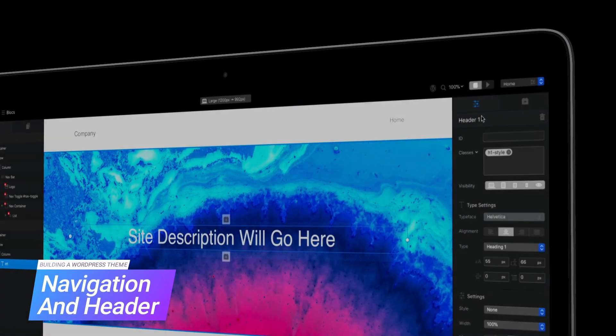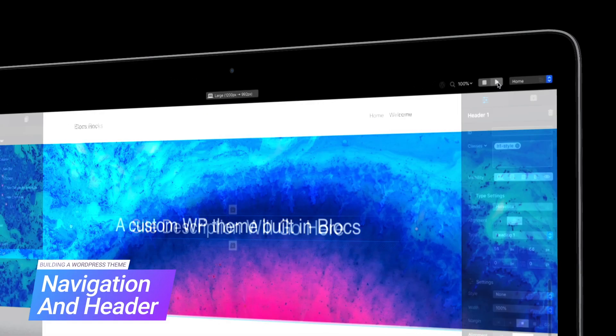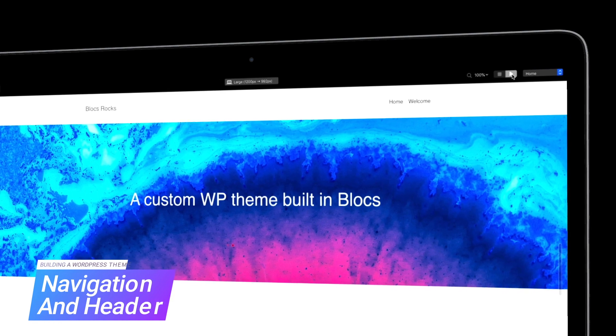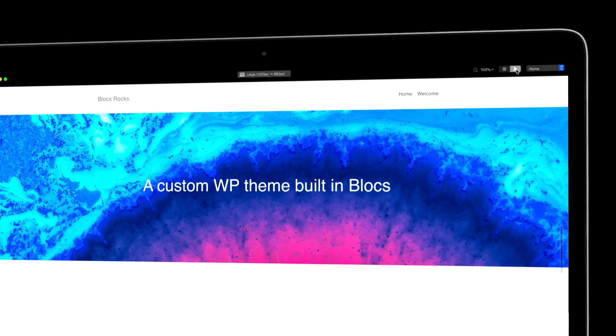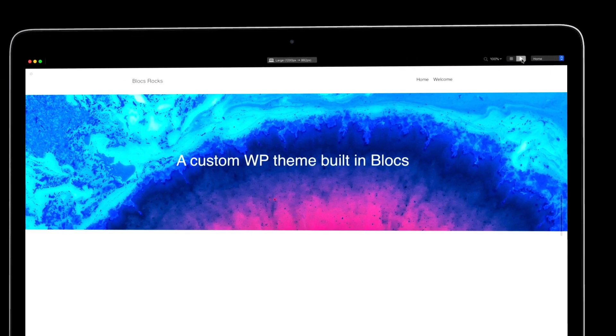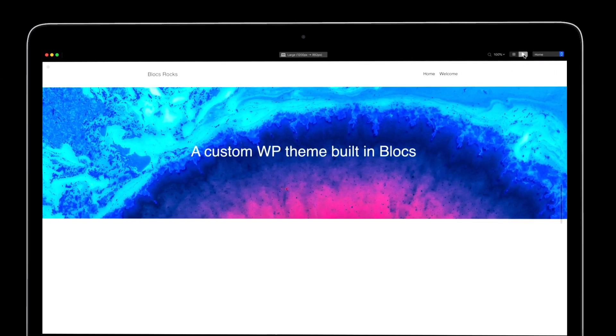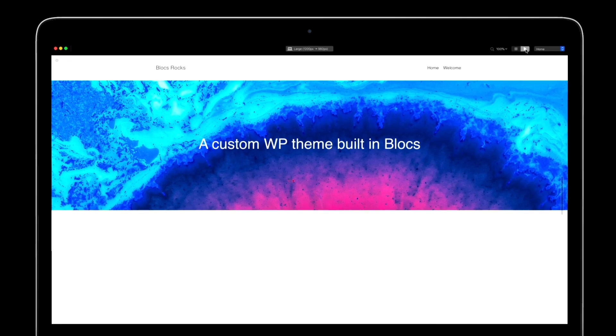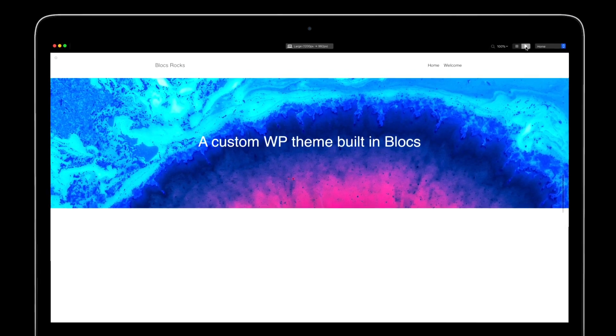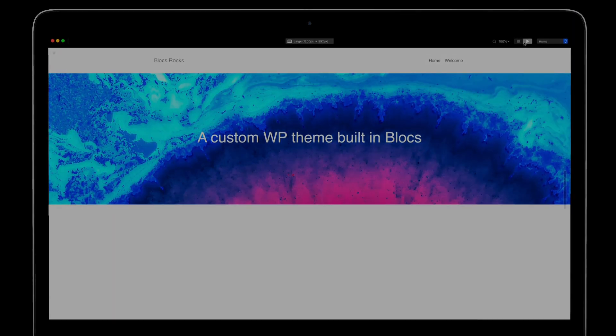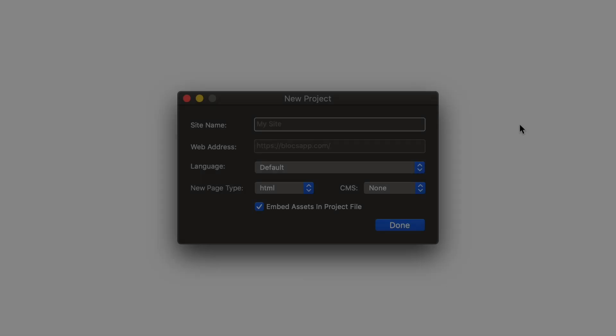Welcome back to this video tutorial series on building a WordPress theme in Blox. By the end of this video, we will have a home page for our WordPress theme that will display the site title, tagline, and primary navigation.